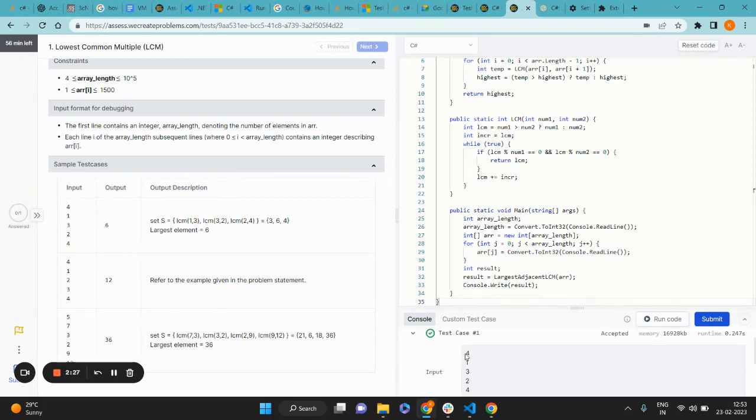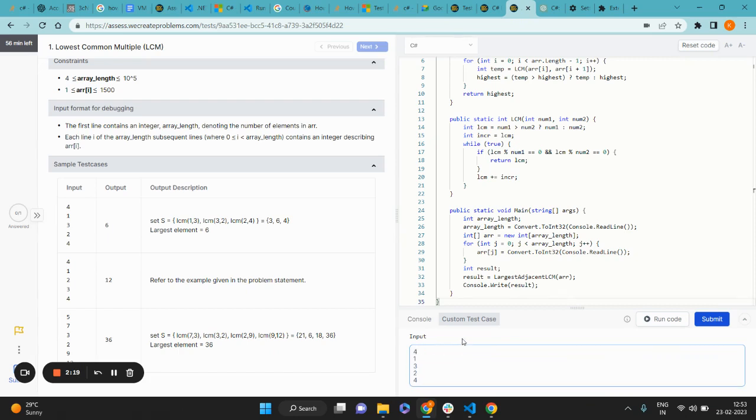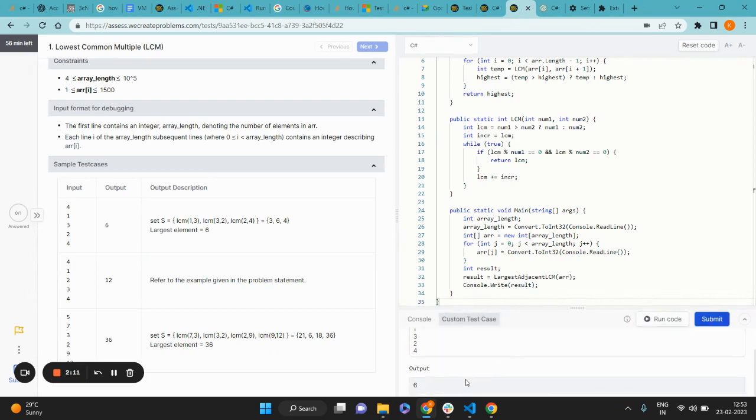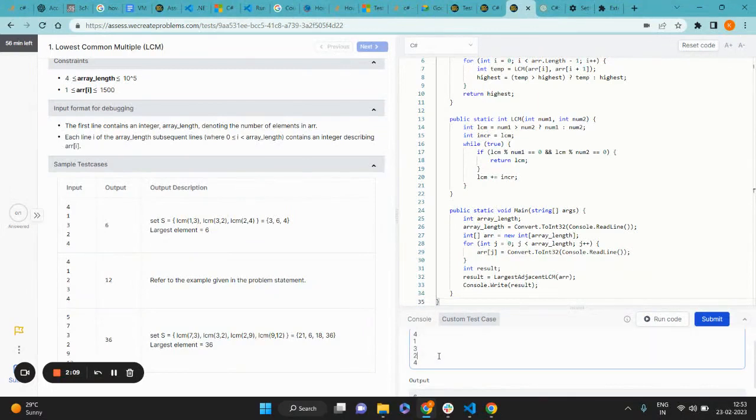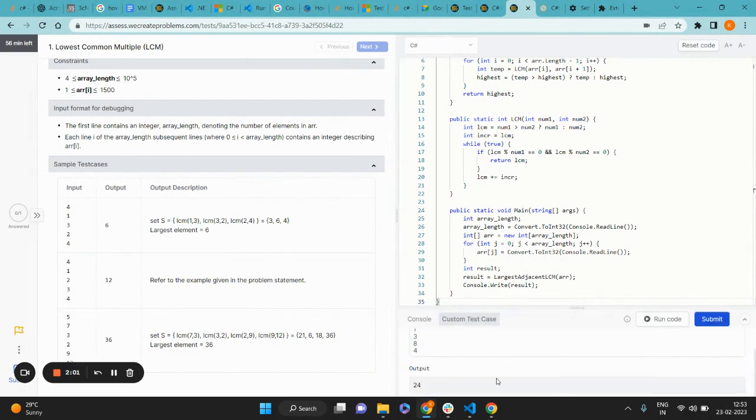I can also try to insert a custom test case right here in this tab next to it in case I want to use it for debugging. So when I do this and run the code, I'll be expecting the answer to be 6, and that's the output. Now I can also change these values to say 8 and run this code, and we will get 24 as the lowest common multiple.